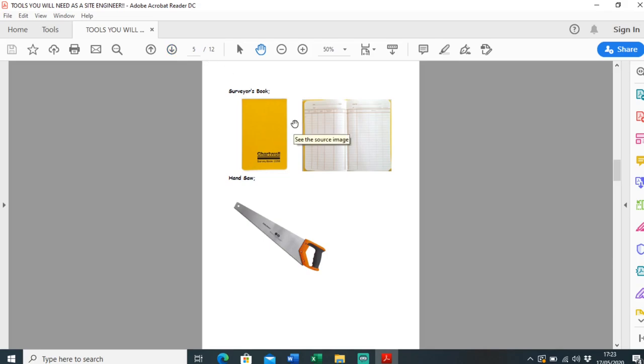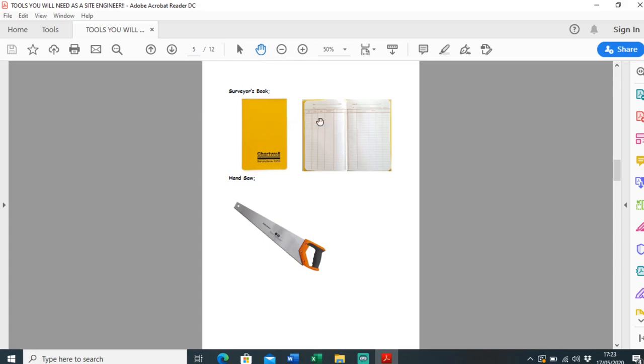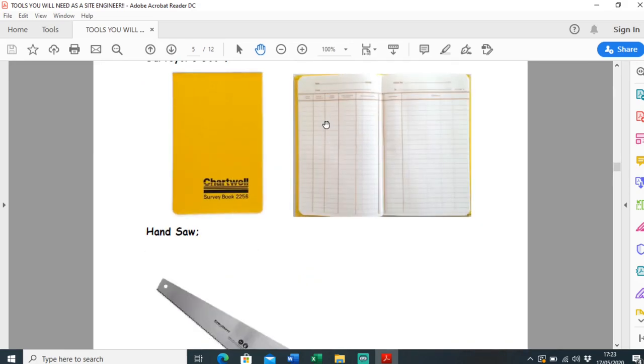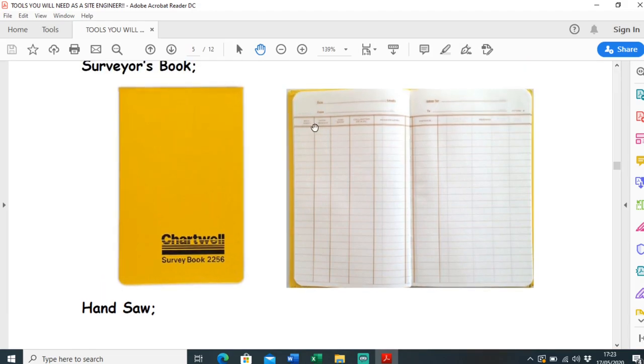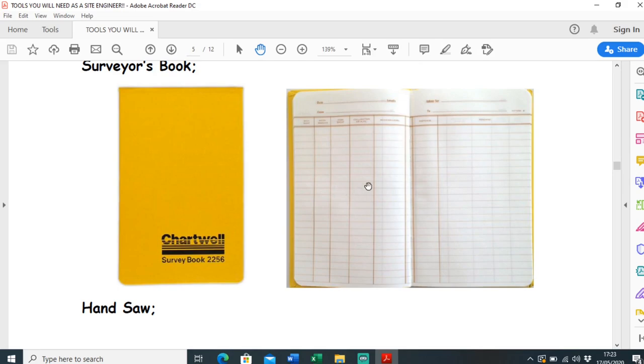Which goes with the automatic level - you definitely need a surveyor's book. I always have this in my pocket at all times, just handy to take notes in. It's weather resistant. This is such a good brand, Chartwell. This is used to take a level so you have your back sight, intermediate sight, foresight, higher colonization, and then you work out your reduced level. I might do a video on how to actually use the level book in the future.